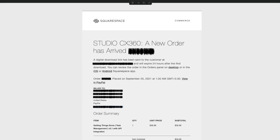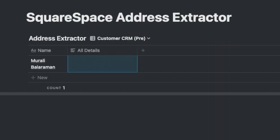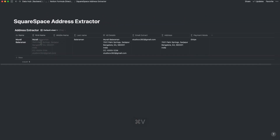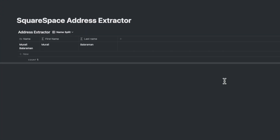The invoice also includes the email address and the payment mode. Normally, I would have to cut and paste each one of these pieces of information individually and break them up in the Notion database. Then I found a smarter way.